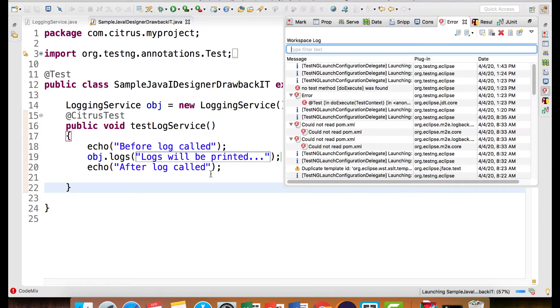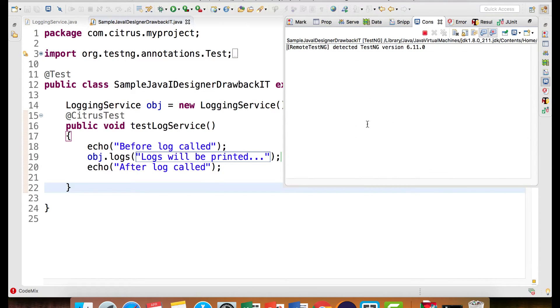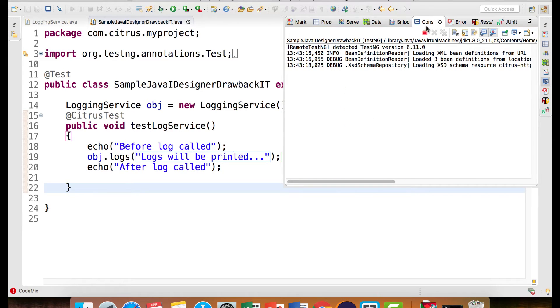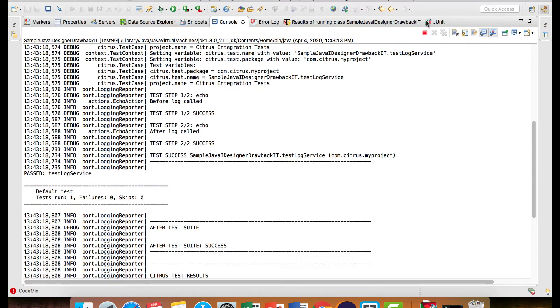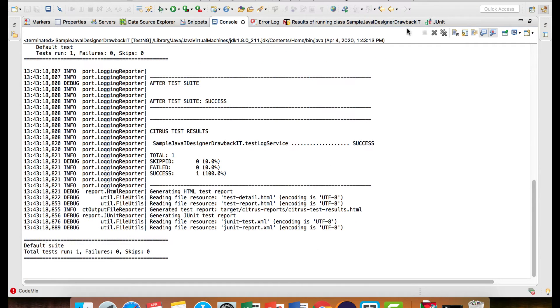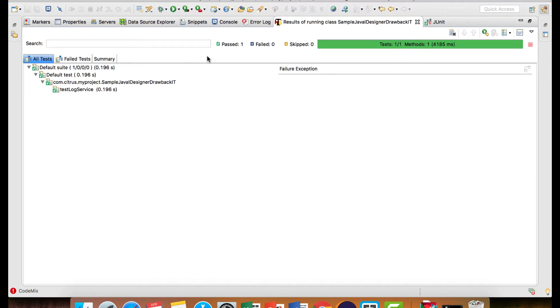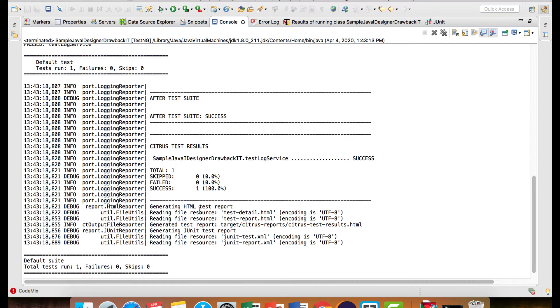Now when we have a message, let me run this and let me maximize this. My test case passes. So you can see it's passed the log service test case.